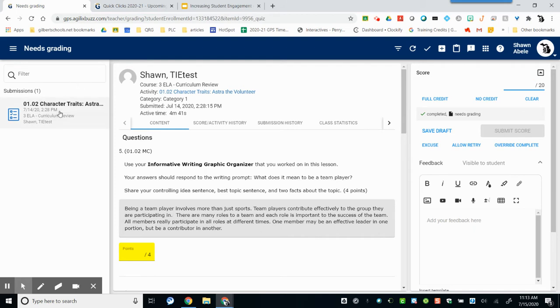Assignments that need to be graded will be listed on the left. Clicking on the assignment will populate that grading window.